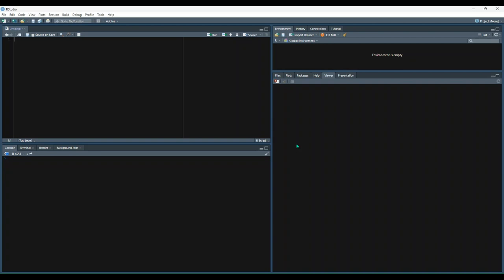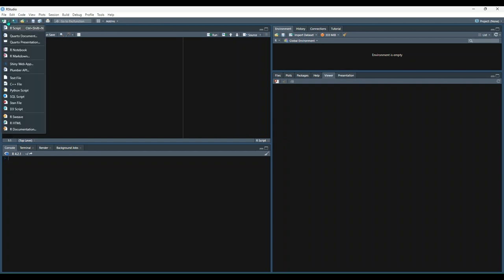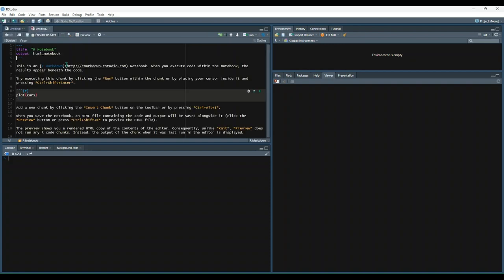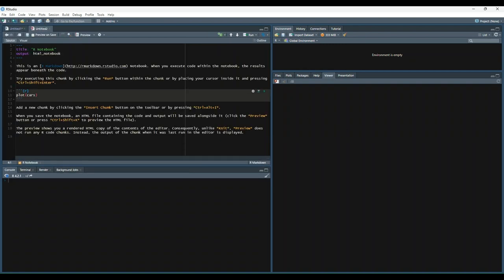So let's try creating a notebook. We'll go to this new file drop down again. This time, instead of choosing R markdown, we'll choose R notebook, and this will give you a file that looks like this in the source pane.